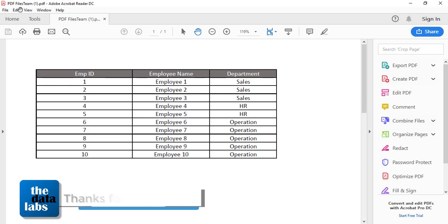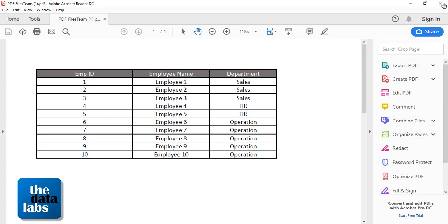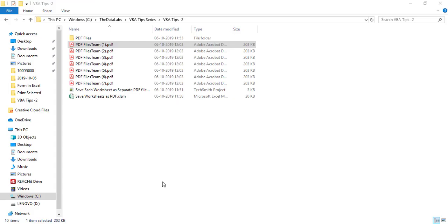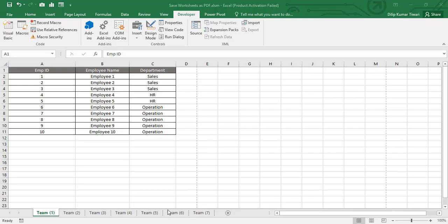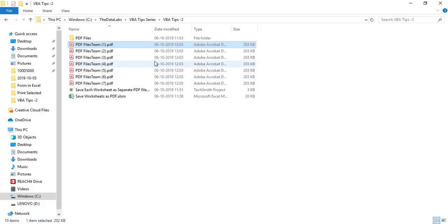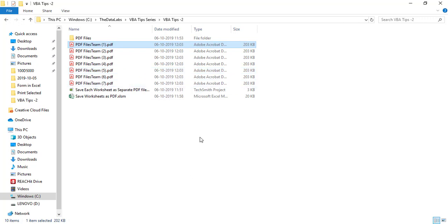In the same way, you can see all those worksheets. We have seven different worksheets and we have seven different PDF files for each and every worksheet. Hope this macro code will be useful for you and you will start using this code while converting your Excel worksheets into PDF format with the help of macros.